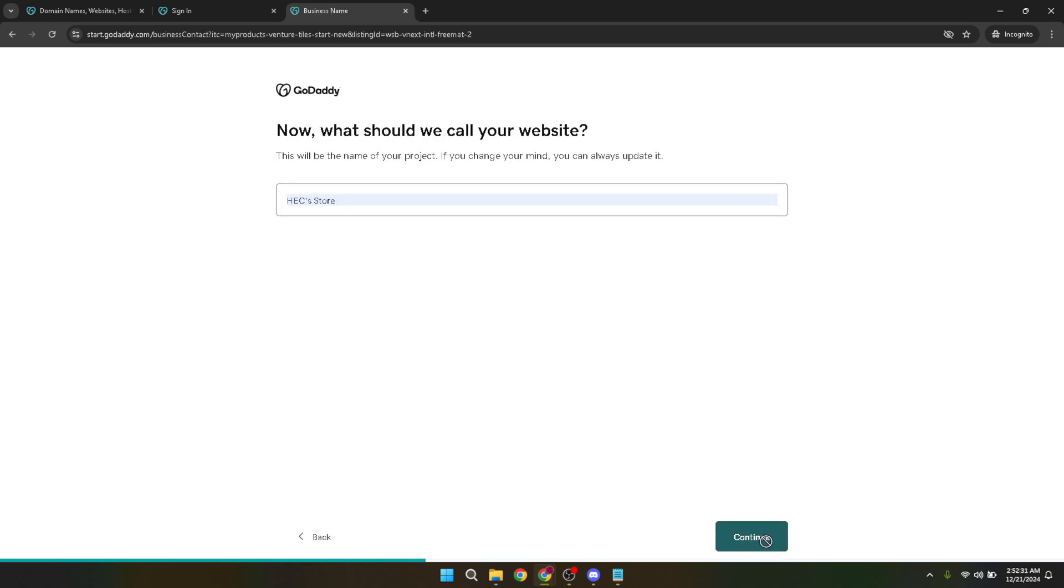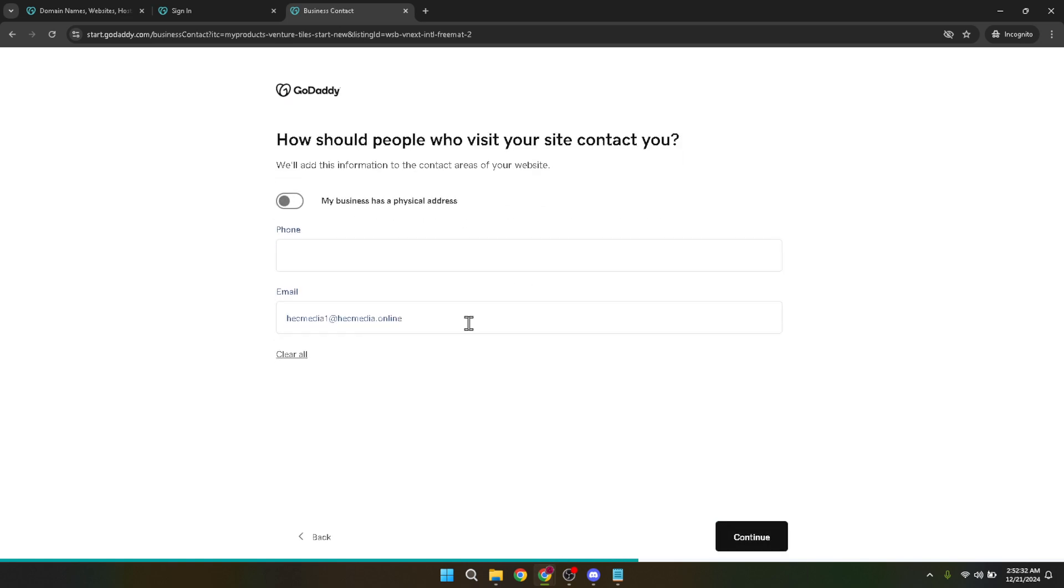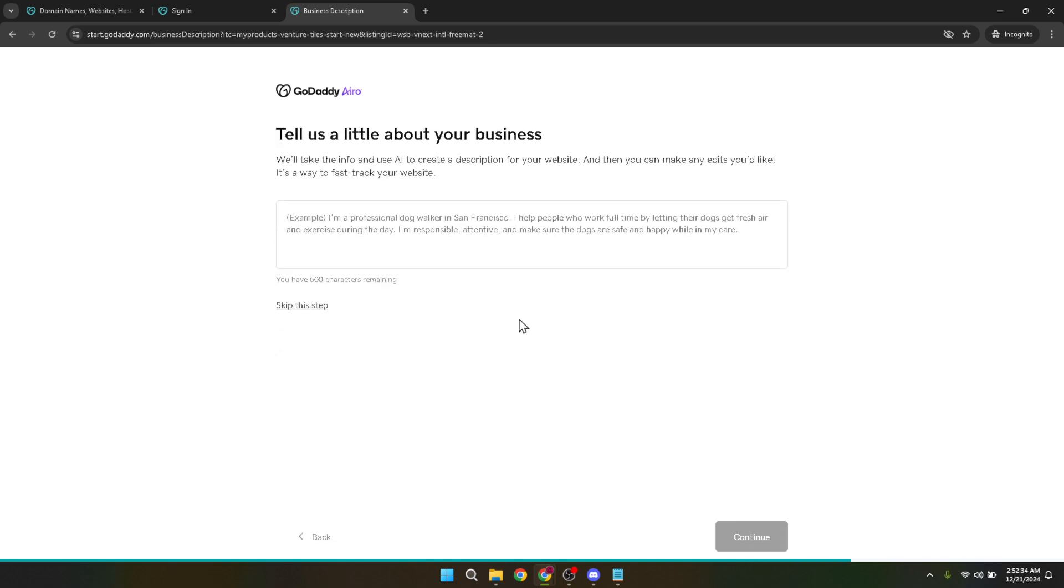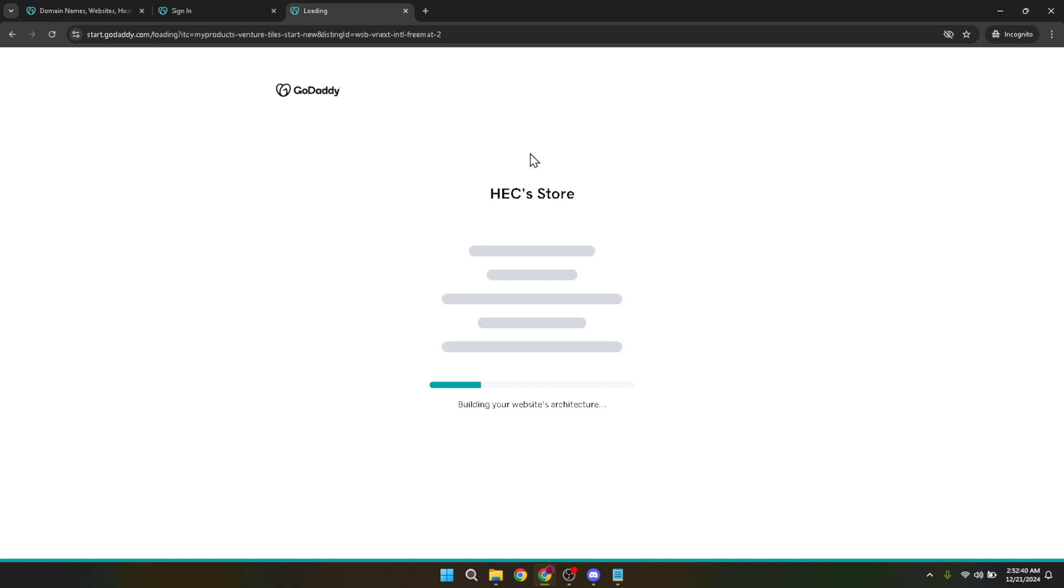It's like having an assistant guide you through every decision ensuring your online store reflects your brand and meets your business needs. Remember, the key to a successful e-commerce website is not just in the setup, but in the follow-through. After setting up your store, focus on adding high-quality product images, detailed descriptions and all the necessary business and contact information.